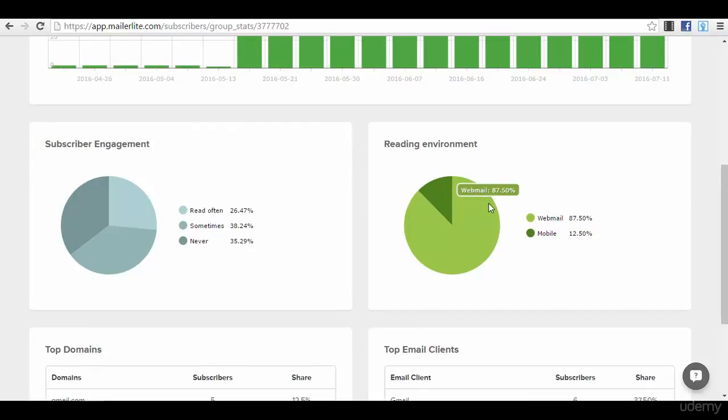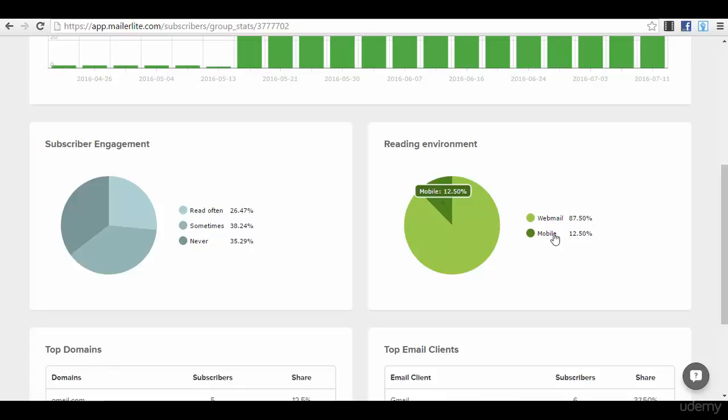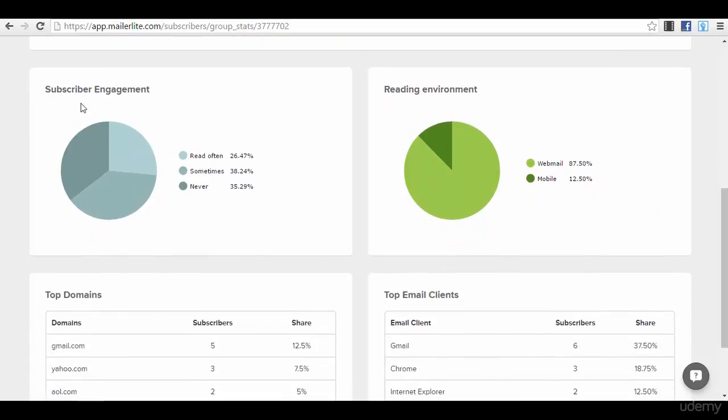Subscriber engagement, reading environment - practically this is a very cool statistic because you can see which are practically opening their emails from their computers or from their mobile, and in the future you can know how to optimize your campaigns.